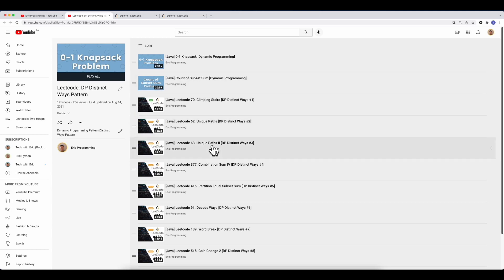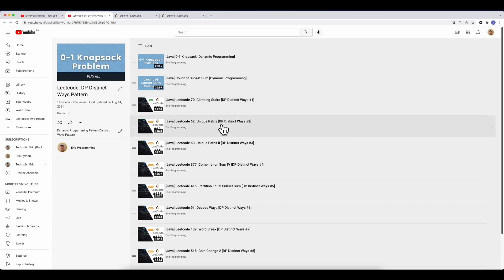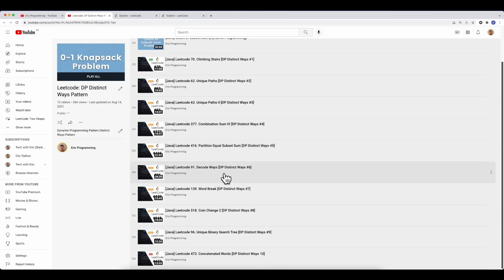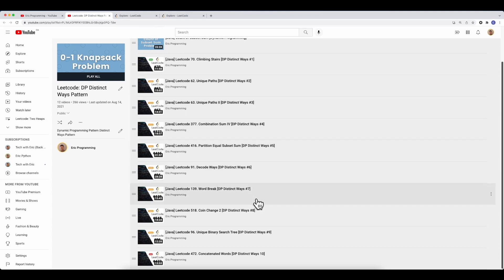If you're unable to get through the knapsack problem, I highly recommend trying some easier ones first — for example, climbing stairs, unique paths, unique paths II, and so on. These are very helpful. If you follow the numbered order I provide, it will give you a really good understanding of how to work with dynamic programming questions.